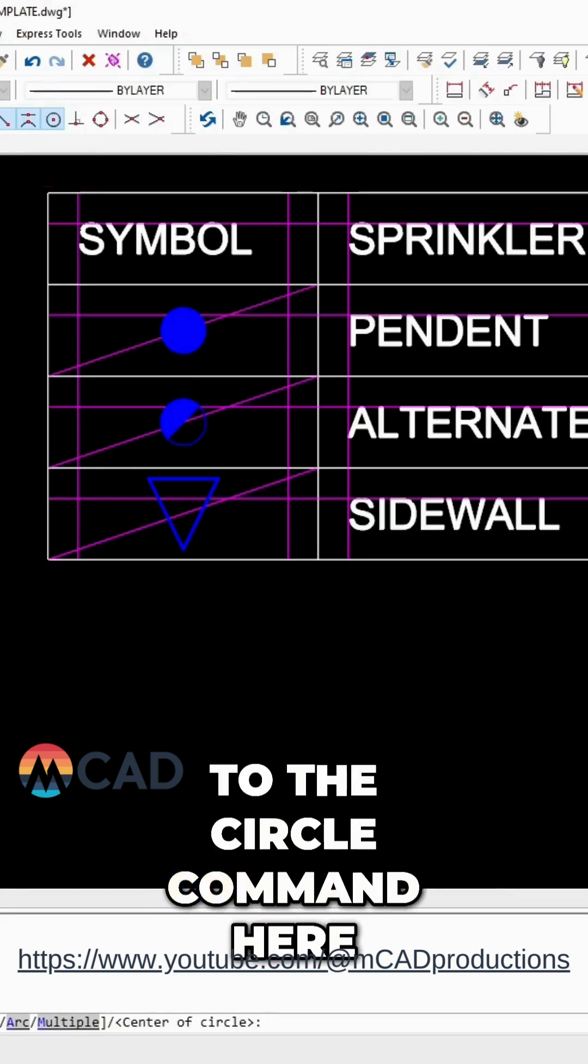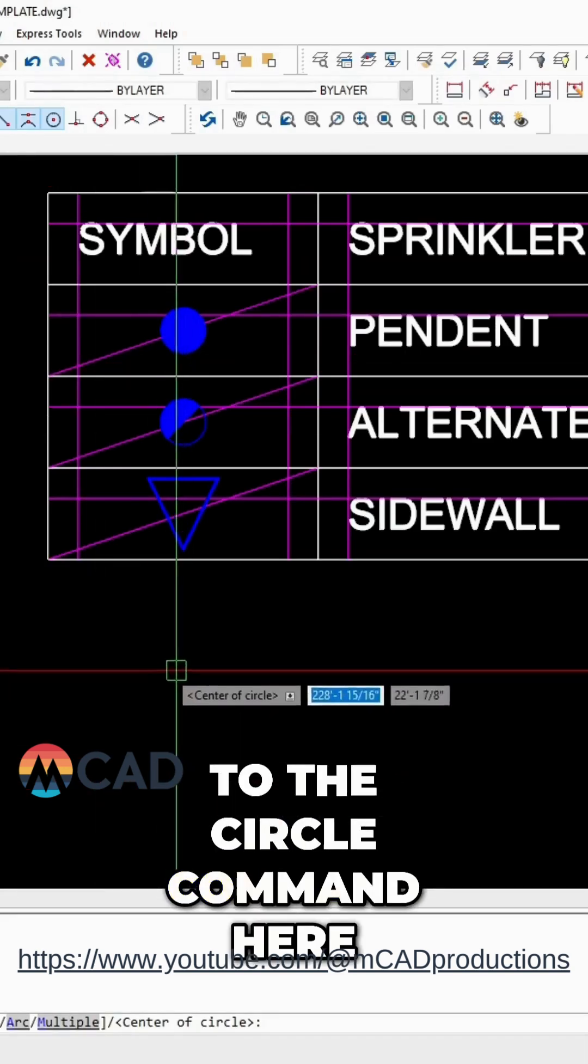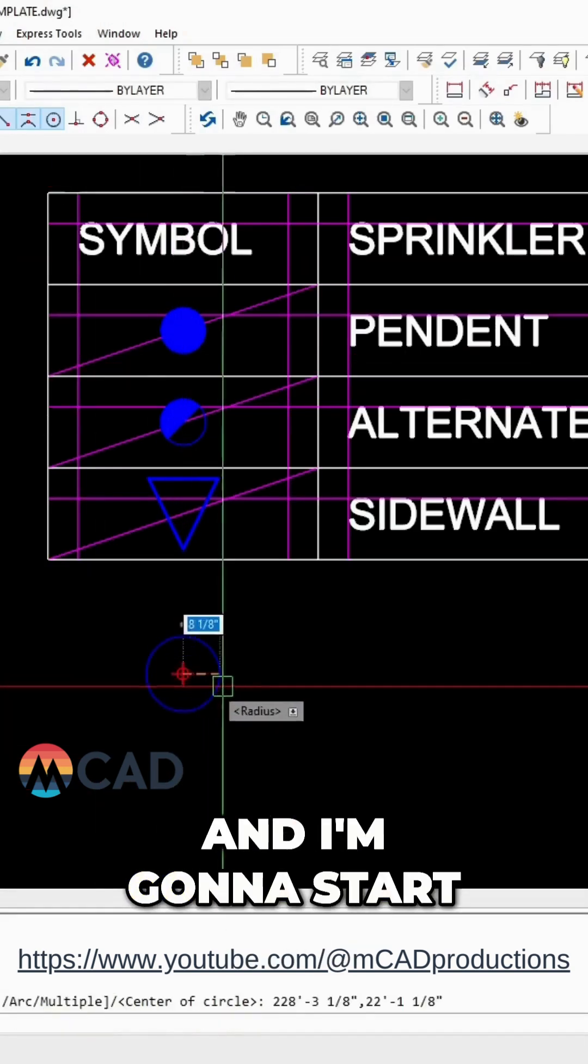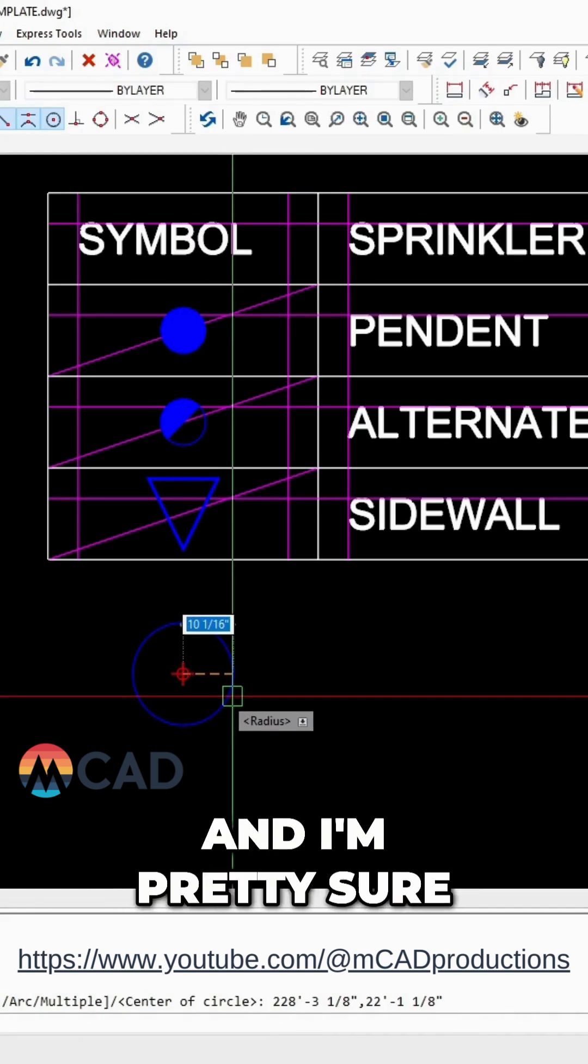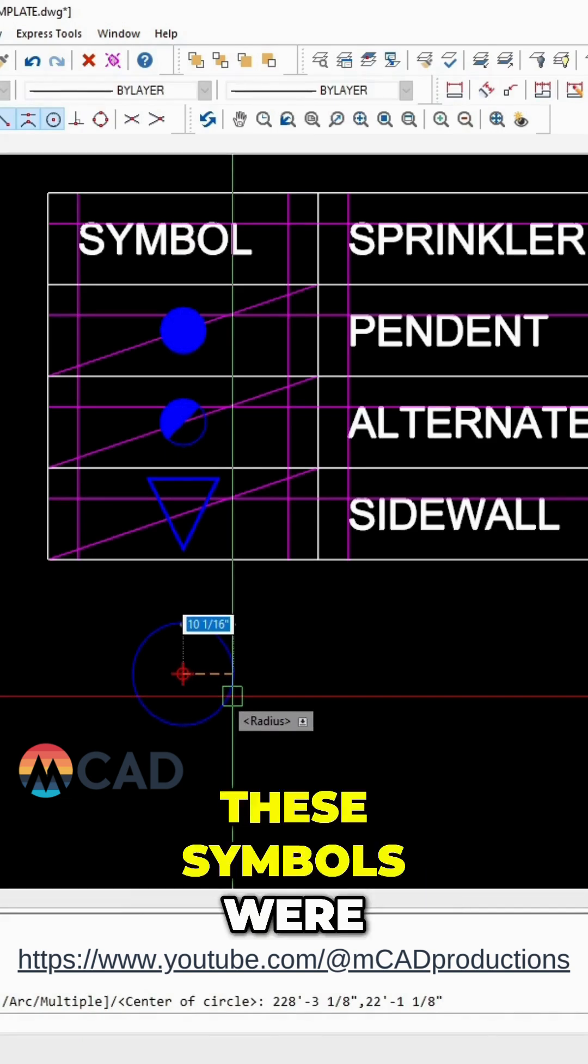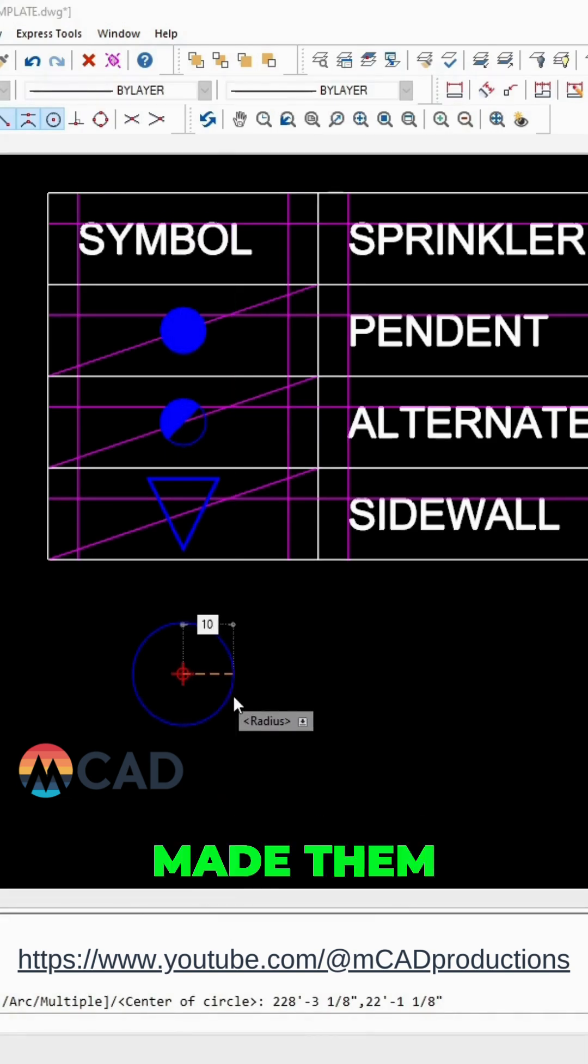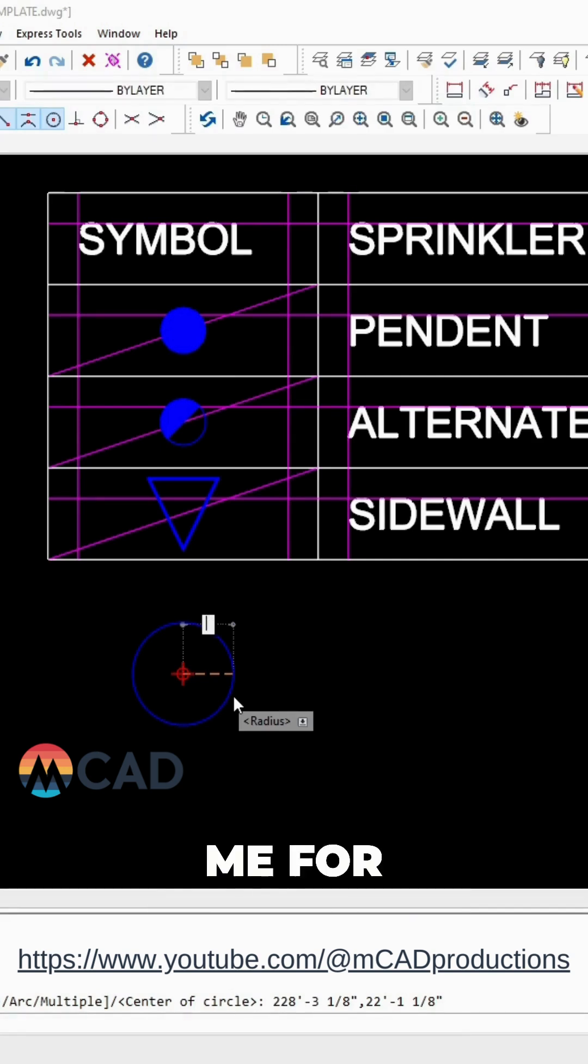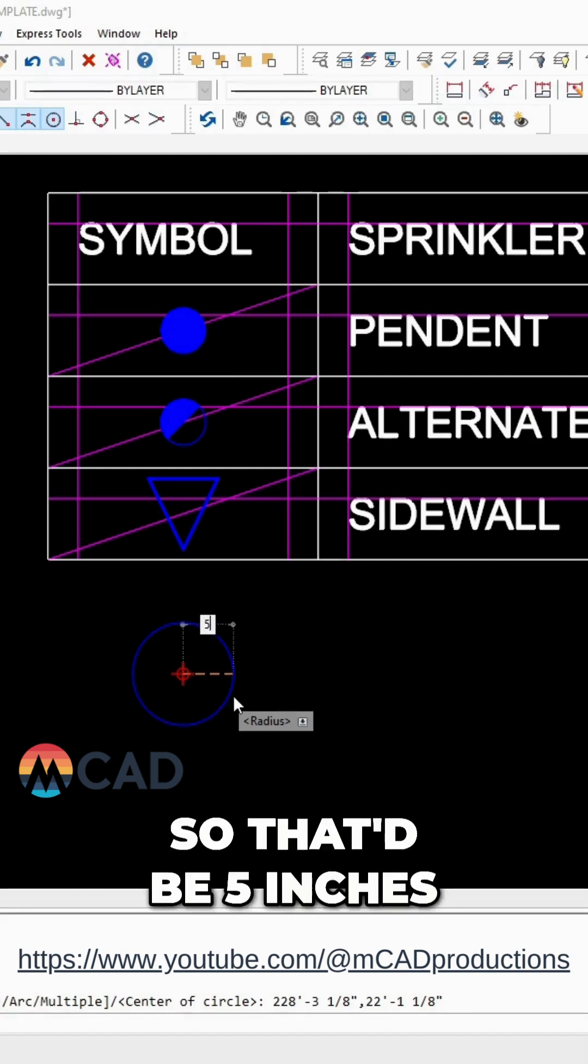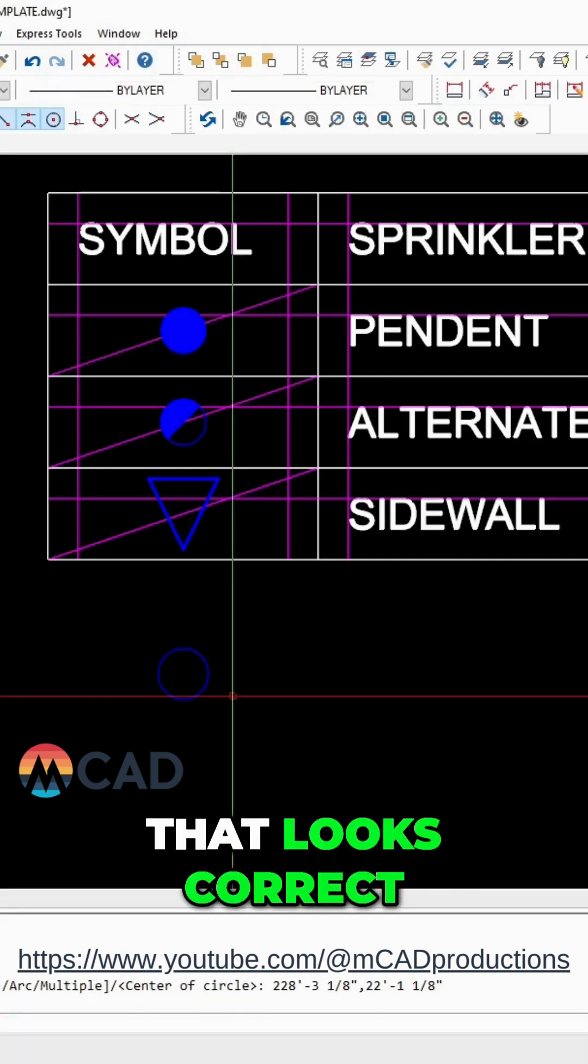I'm just going to go to the circle command here and I'm going to start from my center point. I'm pretty sure these symbols were 10 inches when I made them. Oops, I want to go with radius. That's what it's asking me for. So that'd be five inches and that looks correct.